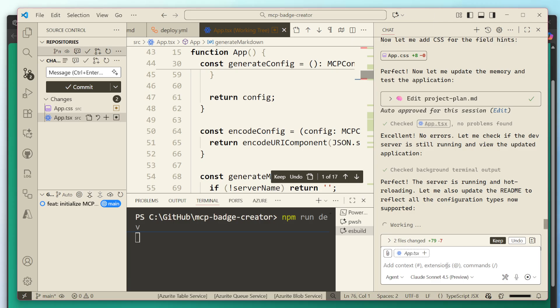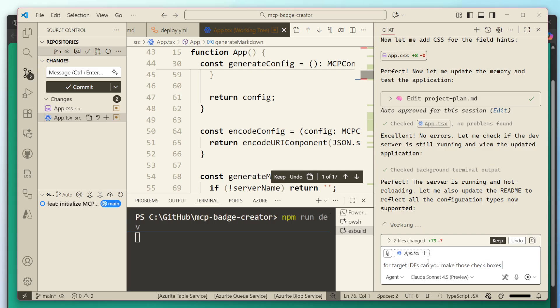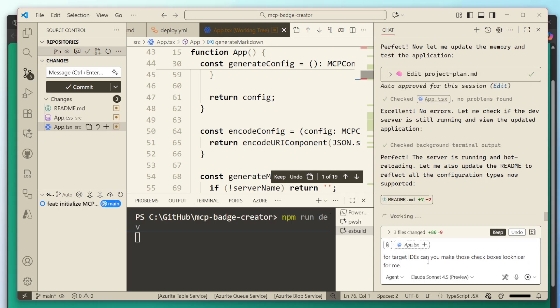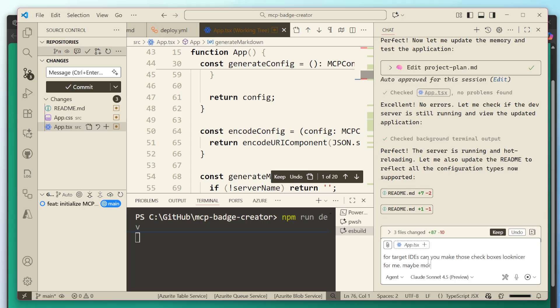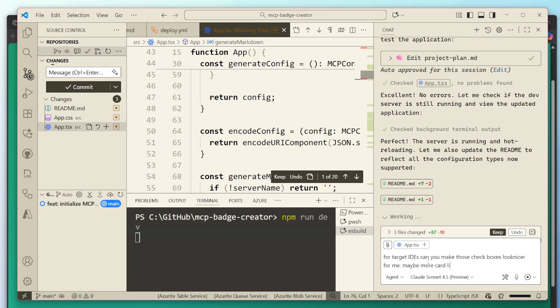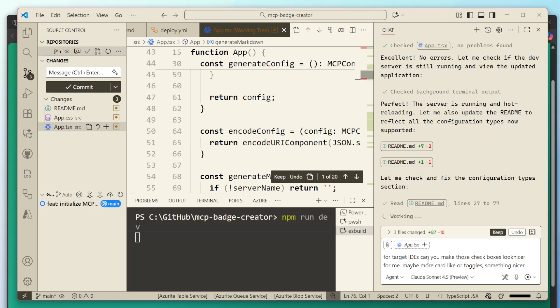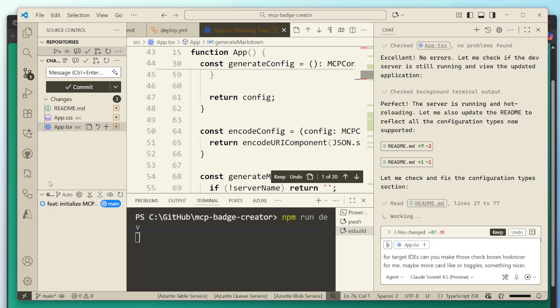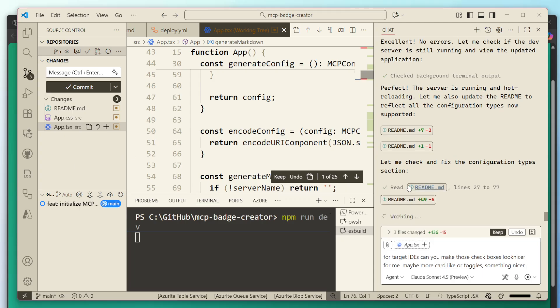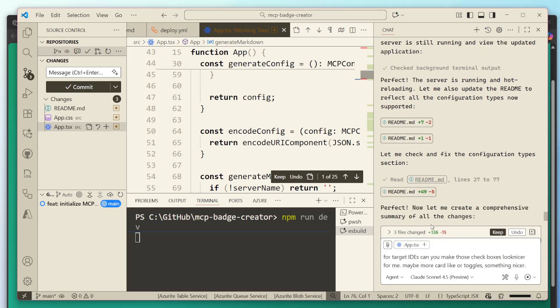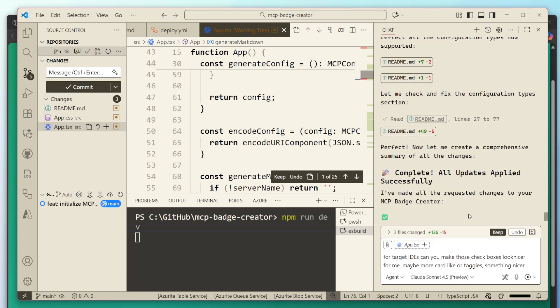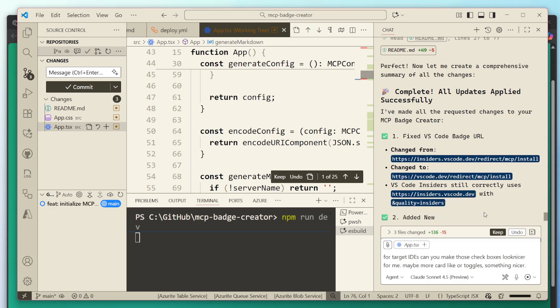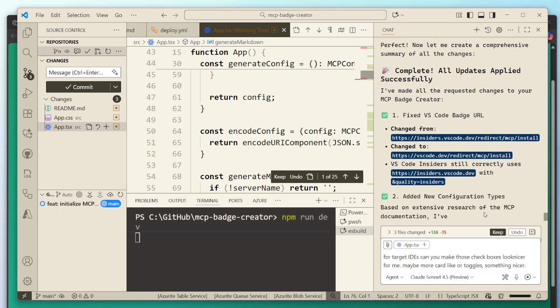The one thing here for target IDEs, can you make those check boxes look nicer for me? I know that I don't need to do this. Maybe more card like or toggles. Something nicer. I was like something, something nicer. You know, it's kind of what I want. You know what I mean? In my mind, I'm just sort of talking to it and trying to figure out what else do I want it to possibly do inside of here. So let's see. Perfect. Comprehensive. Sounds good. Nice. Love it.